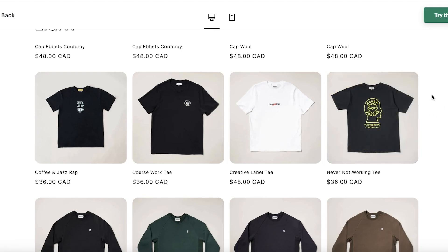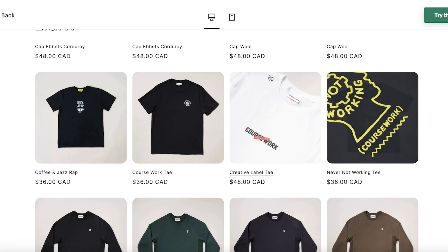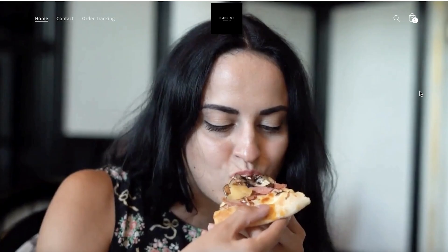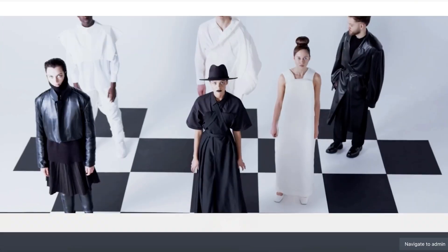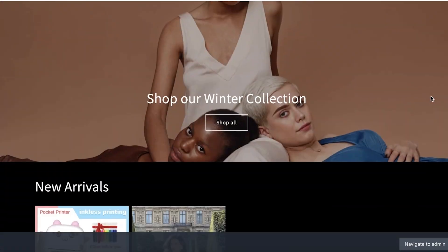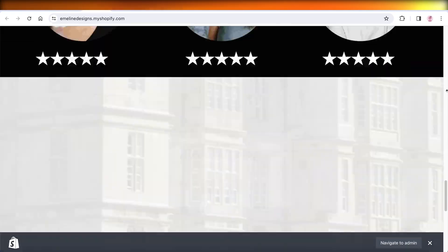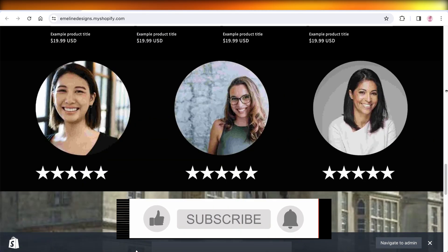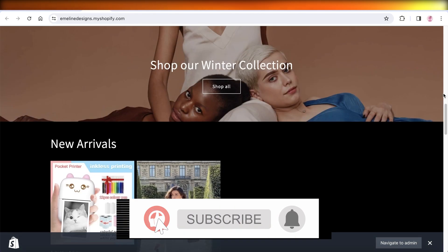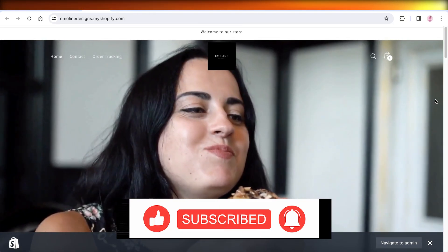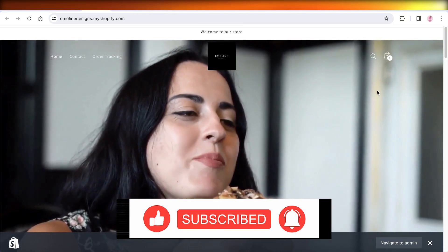I hope you guys enjoyed this video and you can pick out the theme you would like. I have built my Shopify store here with a lot of customization, and you can follow along our videos to start building your store as well. If you enjoyed this video, make sure to leave a like and subscribe.